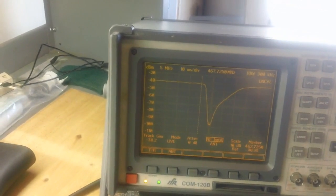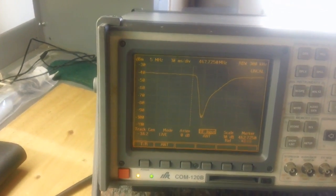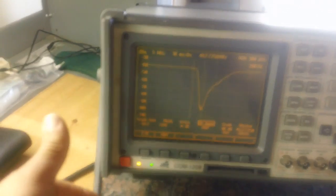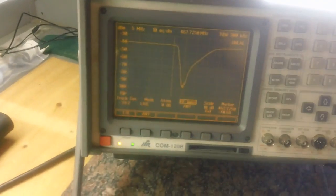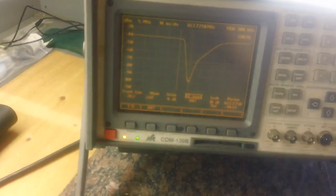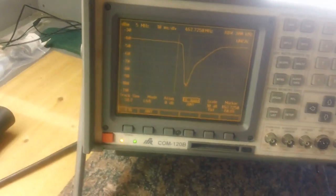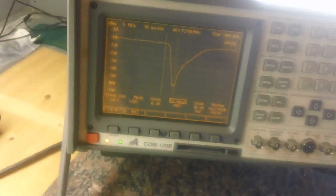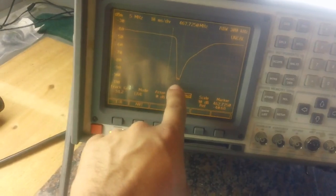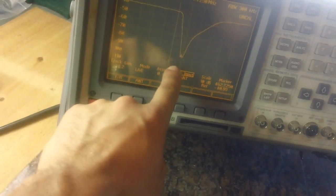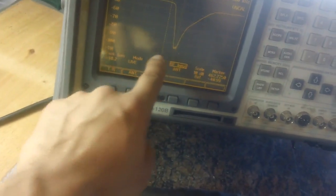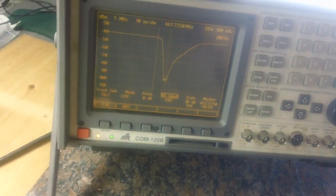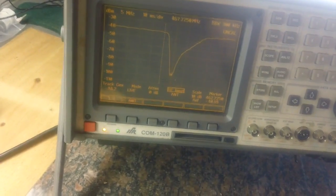It looks like we have 1 dB of attenuation, and that is normal for duplexers and cavities. You'll always get some losses when you go through a device. This big dip right here is the receive frequency 467.725 and it's tuned to that frequency. So the transmit side of this duplexer is tuned properly.